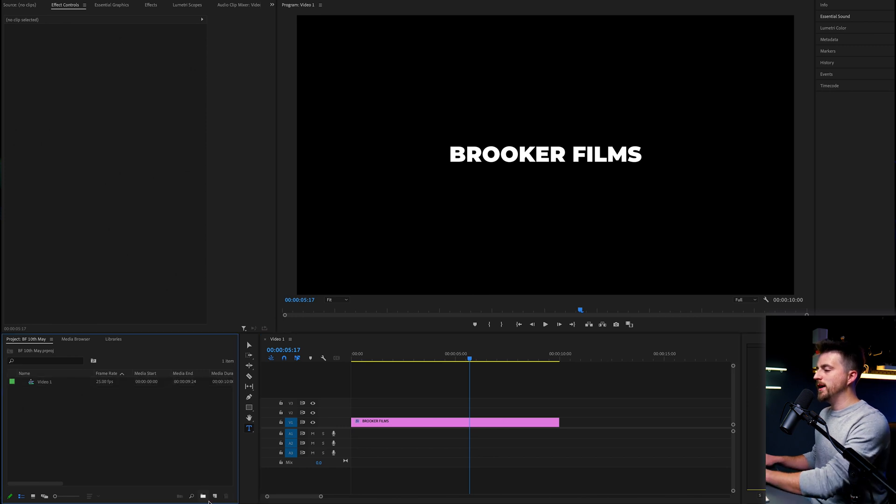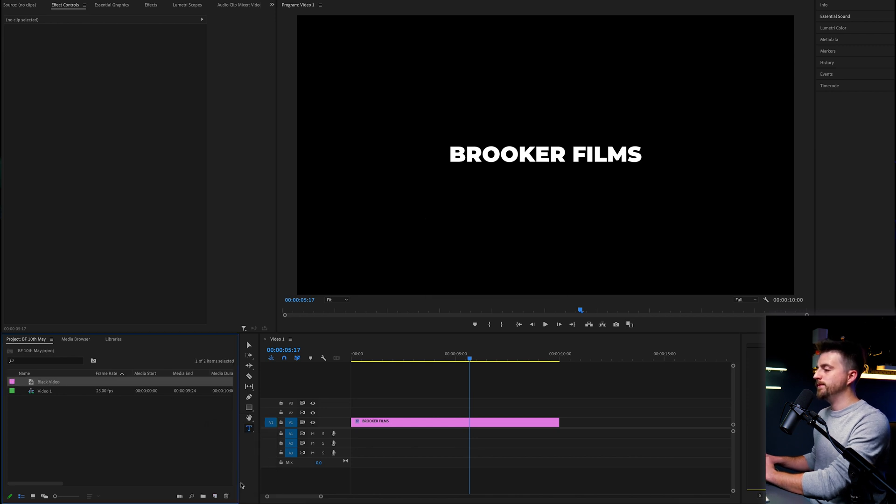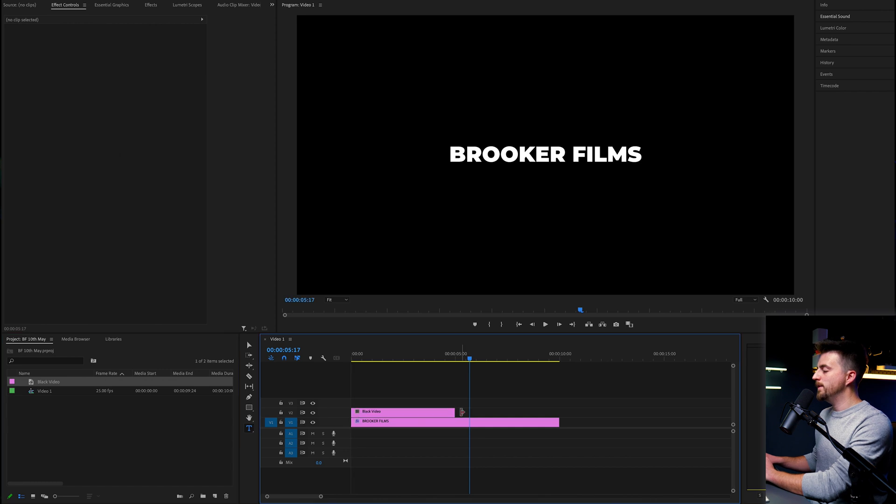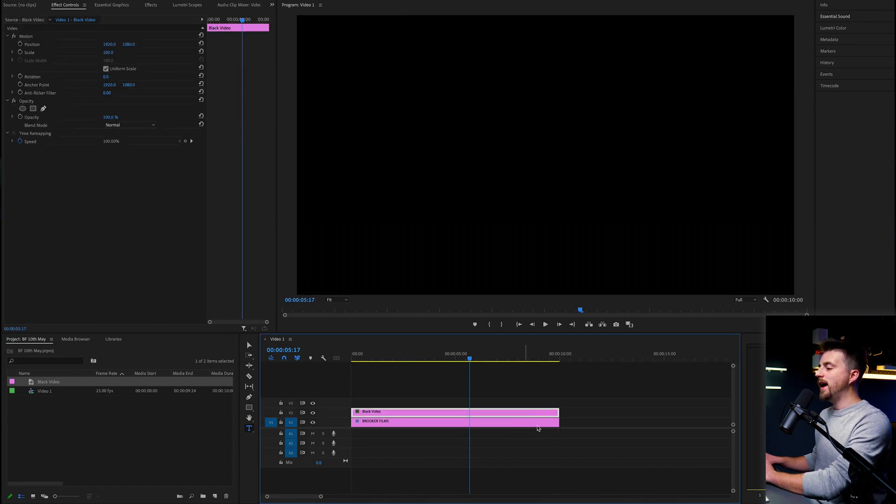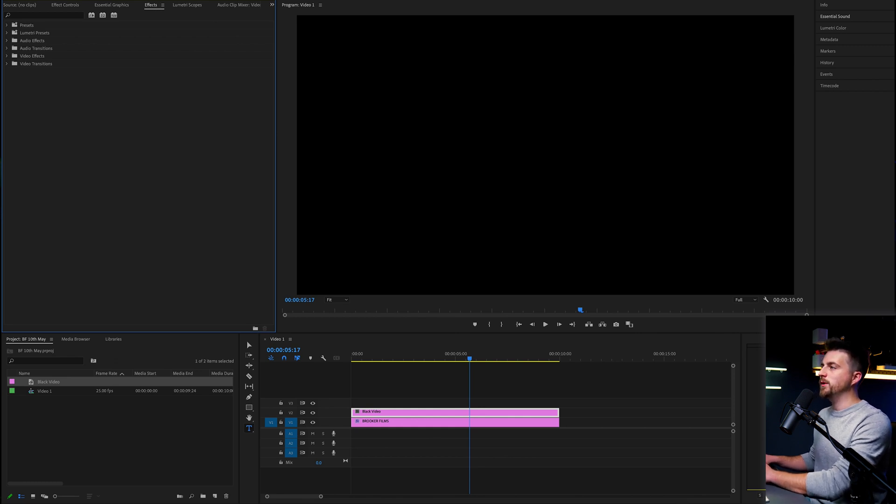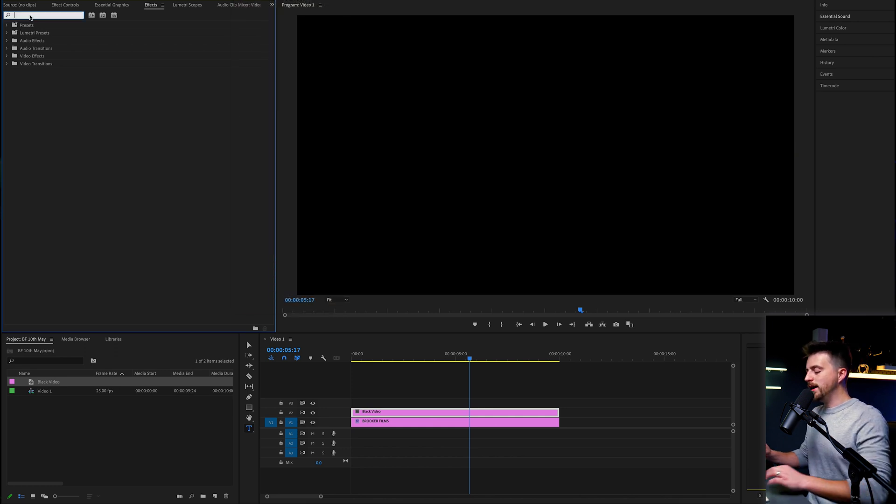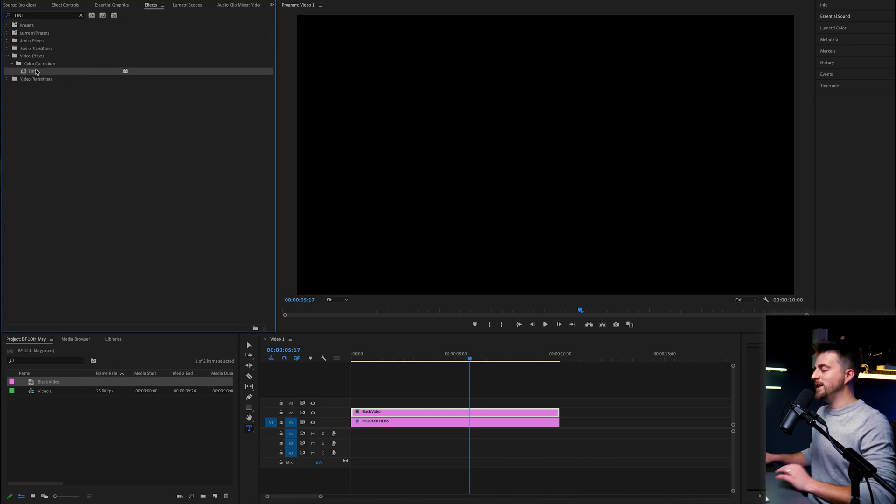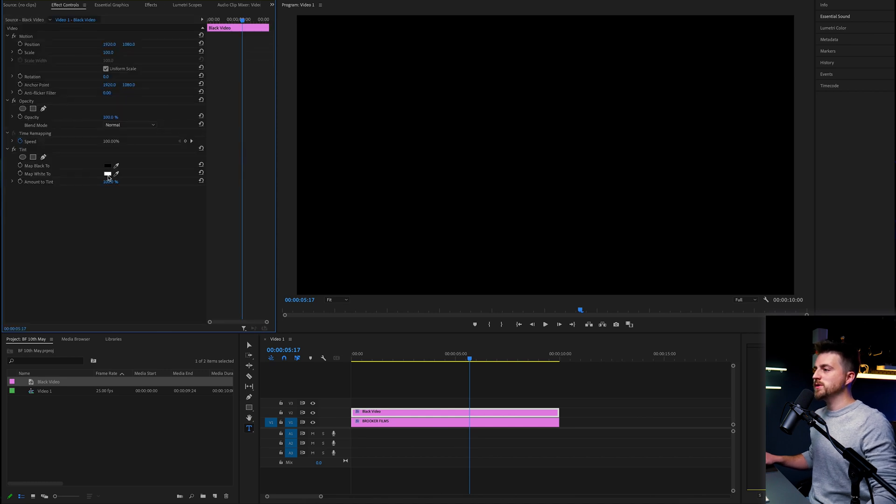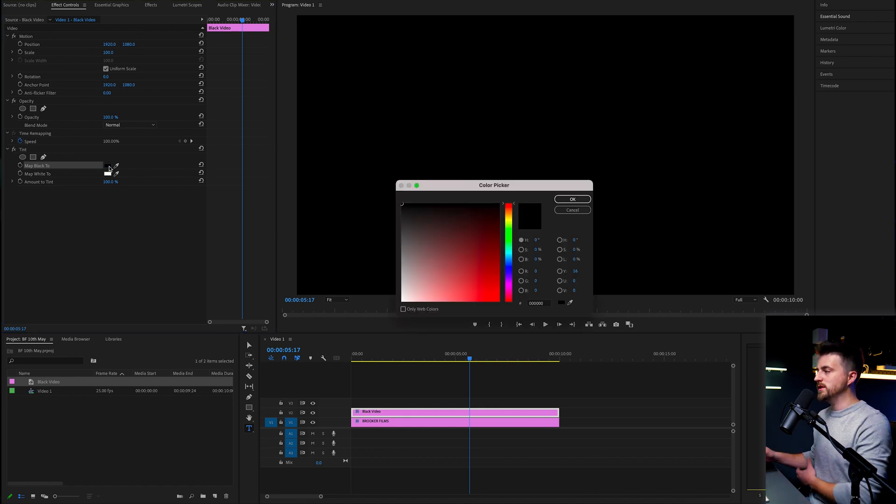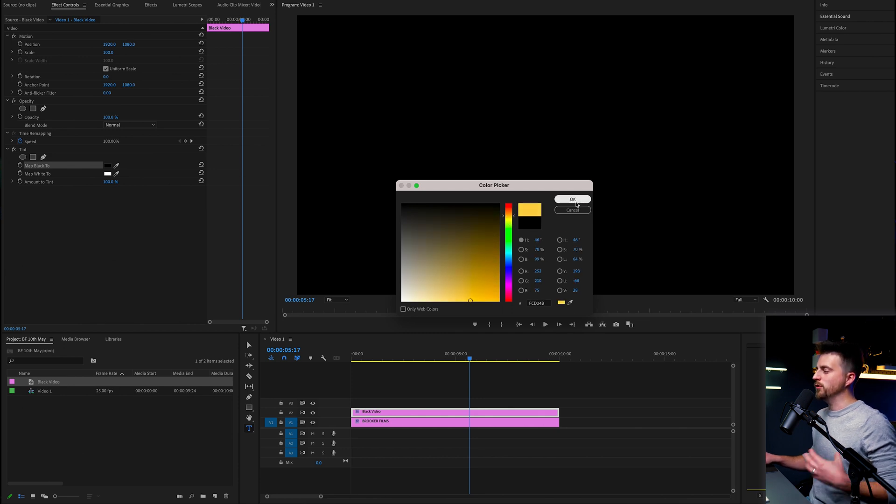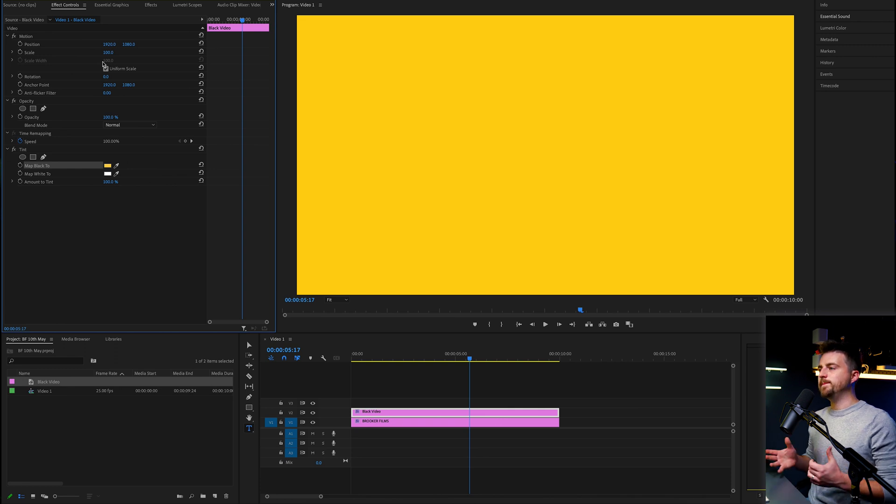To do that, we're going to go into the project tab, go to the new item button and select black video. Then we'll drag that onto video layer two to extend the width of this. And then we'll go into effects. If you can't find this, then you go to Window at the top of Premiere and make sure effects has a tick. From there, you want to search for tint, T-I-N-T, drop that onto that newly created black video, go to Effect Controls, and you want to go tint, map black to, and we'll change that to a color of your choice. I'm going to go for something really bright. Let's go for a nice yellowy orange color.